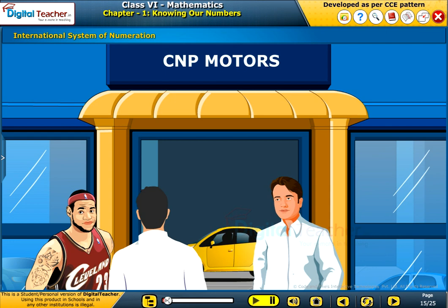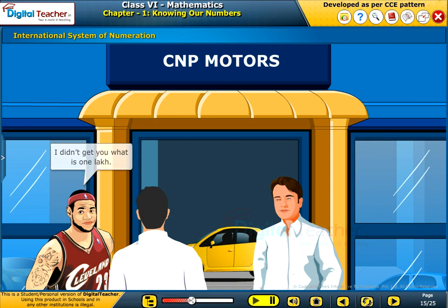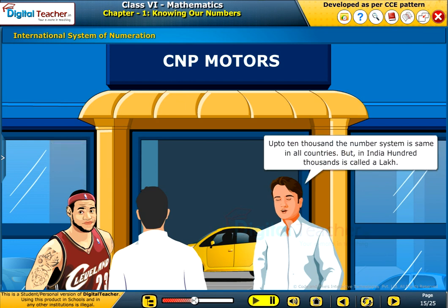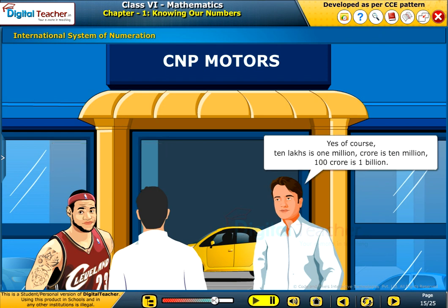Till now we have learnt about the Indian system of numeration. Now we are going to discuss the international system of numeration. A dialogue: What is the price of a car? One lakh. What is one lakh? Up to 10,000 the number system is the same in all countries, but in India 100,000 is called a lakh. Could you tell me some more? 10 lakhs is 1 million; 1 crore is 10 million; 100 crore is 1 billion.